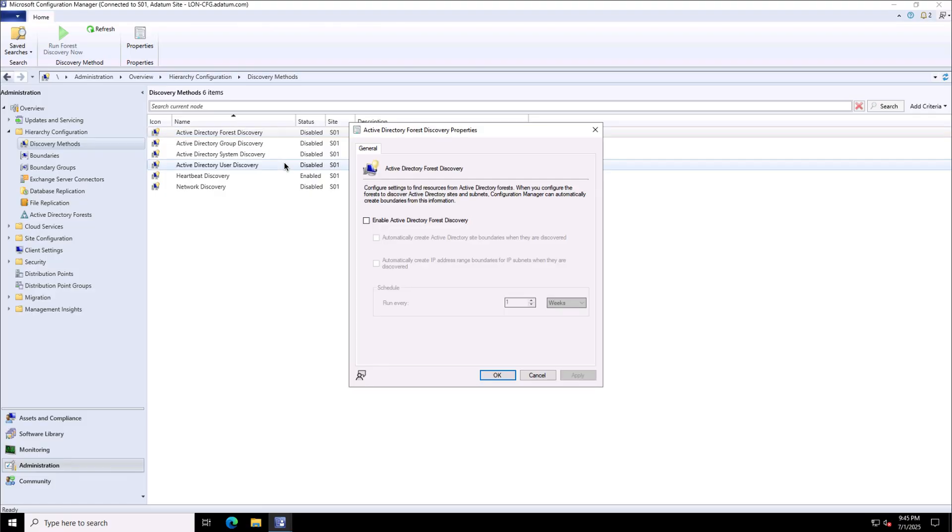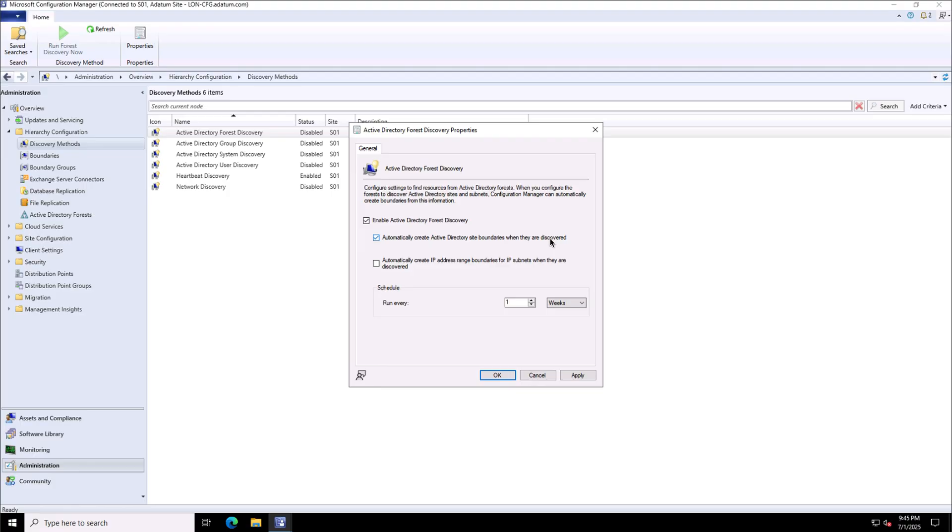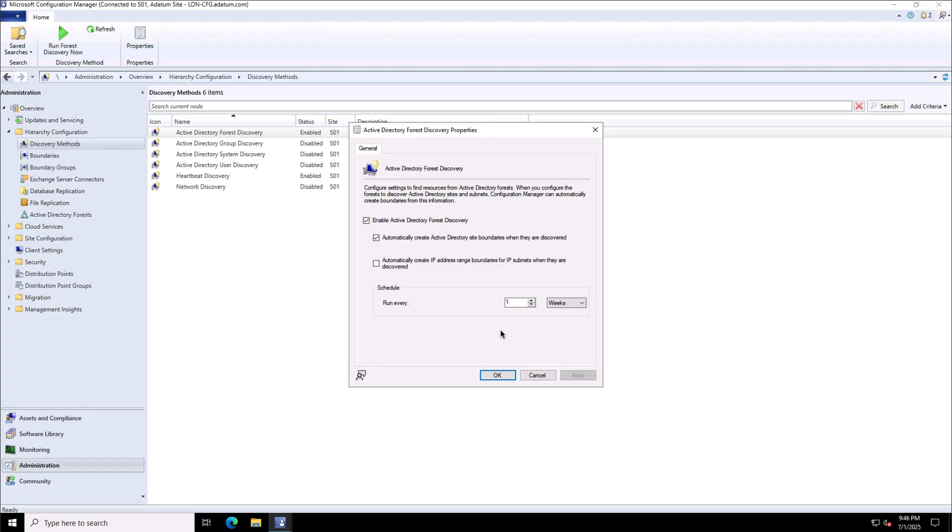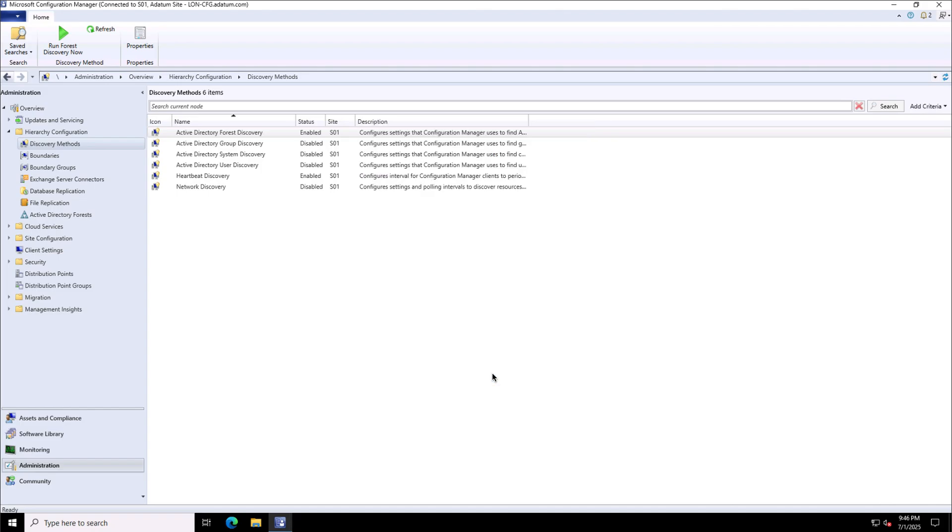Here, we have the option to enable the Active Directory forest discovery and can automatically create the Active Directory site boundaries when they are discovered based on the Active Directory sites. So, in your Active Directory domain service environment, if you already have some sites and subnets, so those sites can automatically be discovered and the boundaries can be created based on that. You will notice that now because I have enabled the Active Directory forest discovery and enabled the option to create these boundaries based on the sites,